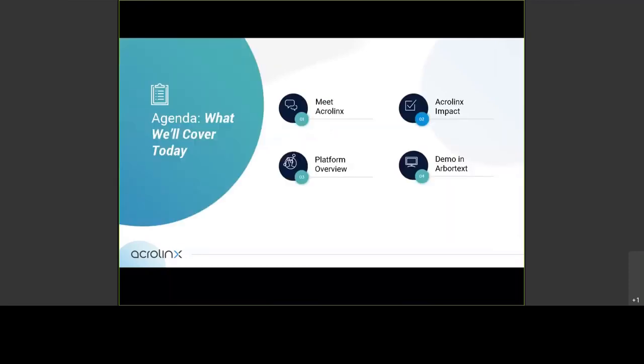What I'm going to show is basically giving a short overview of Acrolinx as a platform, what Acrolinx will help you do. We'll then show you the configuration of Acrolinx shortly, and then show you how the Acrolinx integration works in Arbitex.